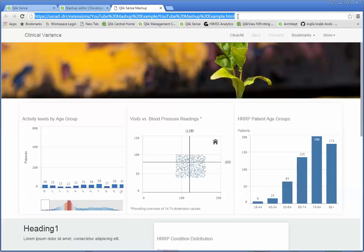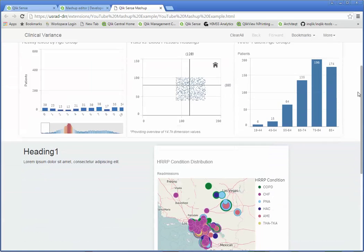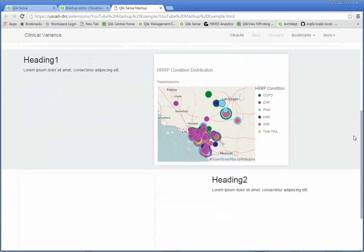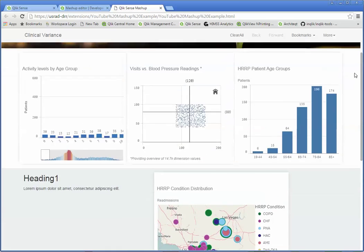Again, you could then take this HTML and simply consume it in something else because all it is is just a web page. And we did all that really just by pointing and clicking.